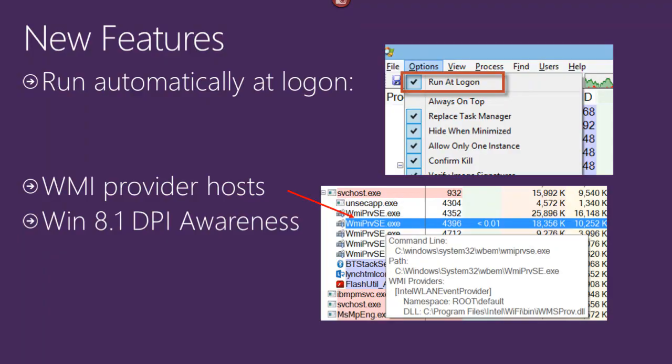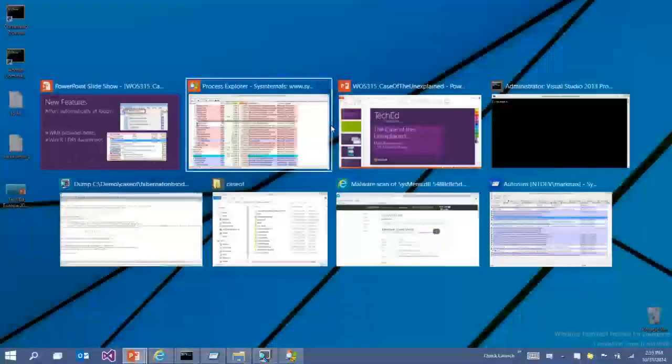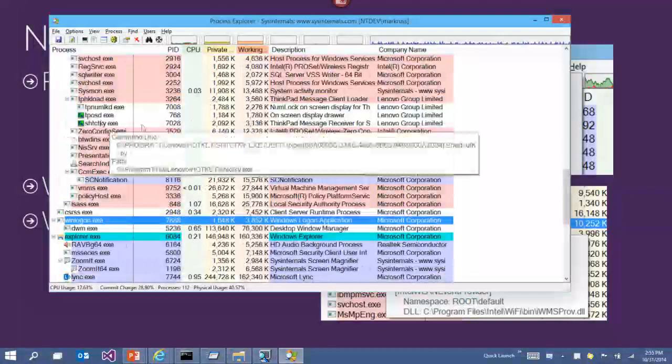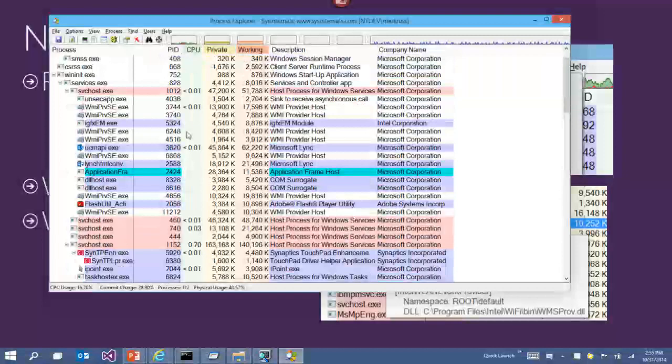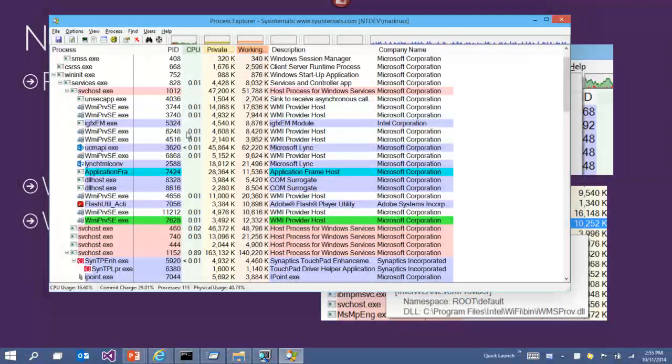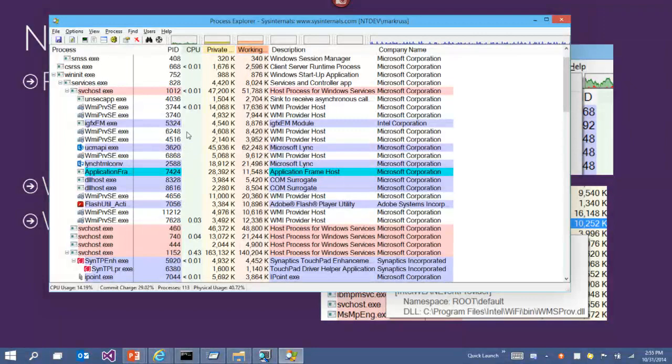Let me talk about the colors, which are another difference from Task Manager. One color you'll see a lot is blue, and another is pink. The blue processes are the ones running in the same security context as me. The pink ones are the ones hosting Windows services. If you want to take a deeper look at a process, you double-click and see many pages of information starting with the Image page, showing basic executable info, what time it ran, and whether DEP and ASLR are on.